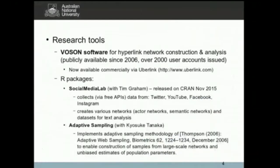There's also an R package, which is a project with Tim Graham at the University of Queensland Social Media Lab. It's a tool for collecting social media network and text data from Twitter, Facebook, Instagram and YouTube. It's designed as a Swiss army knife for easily collecting data through the free APIs, representing them and making them amenable to research within R using standard network tools like iGraph.